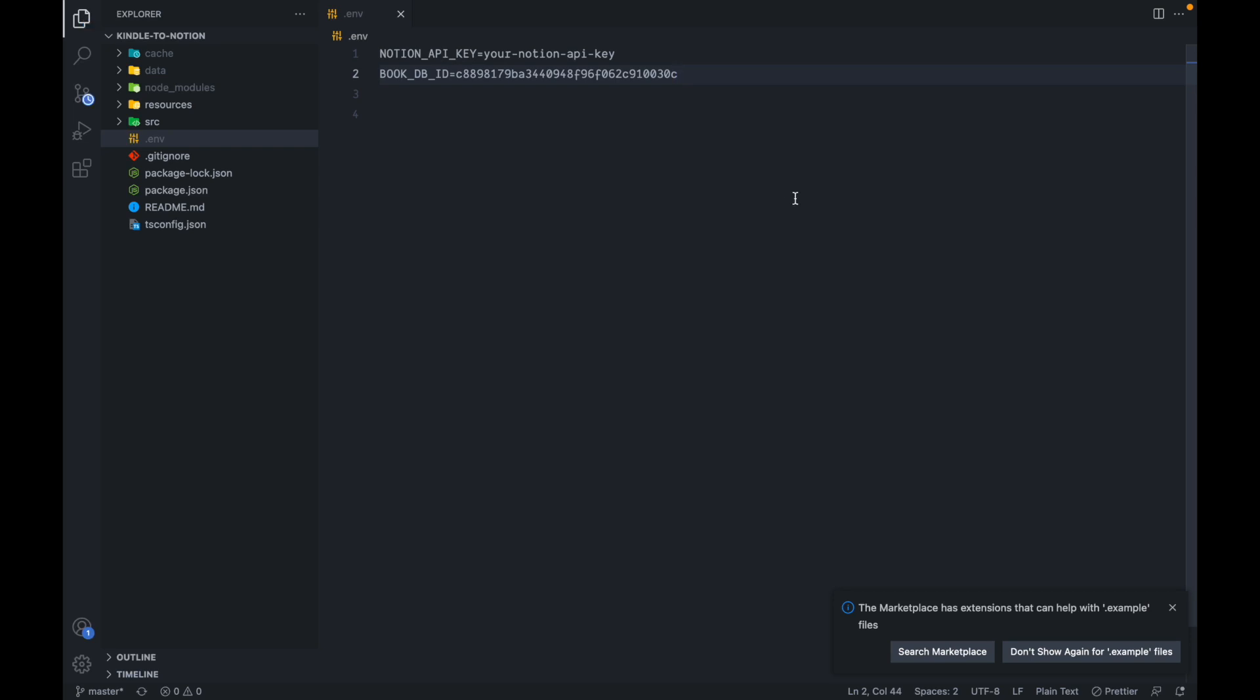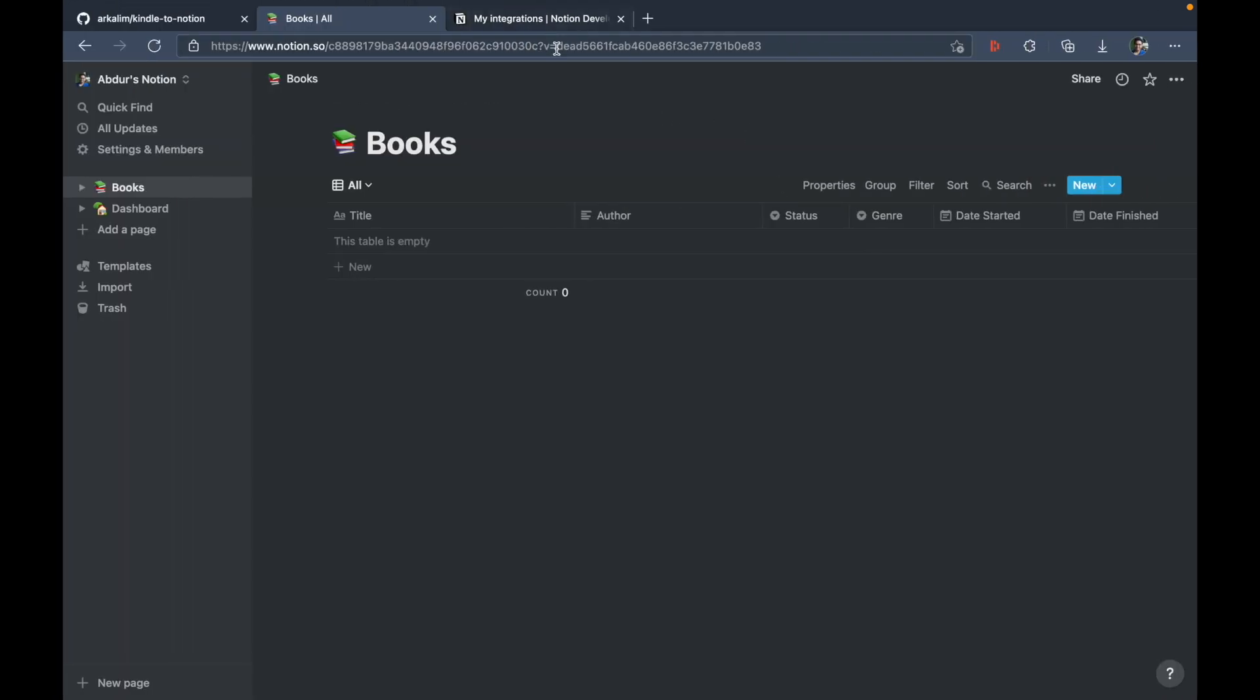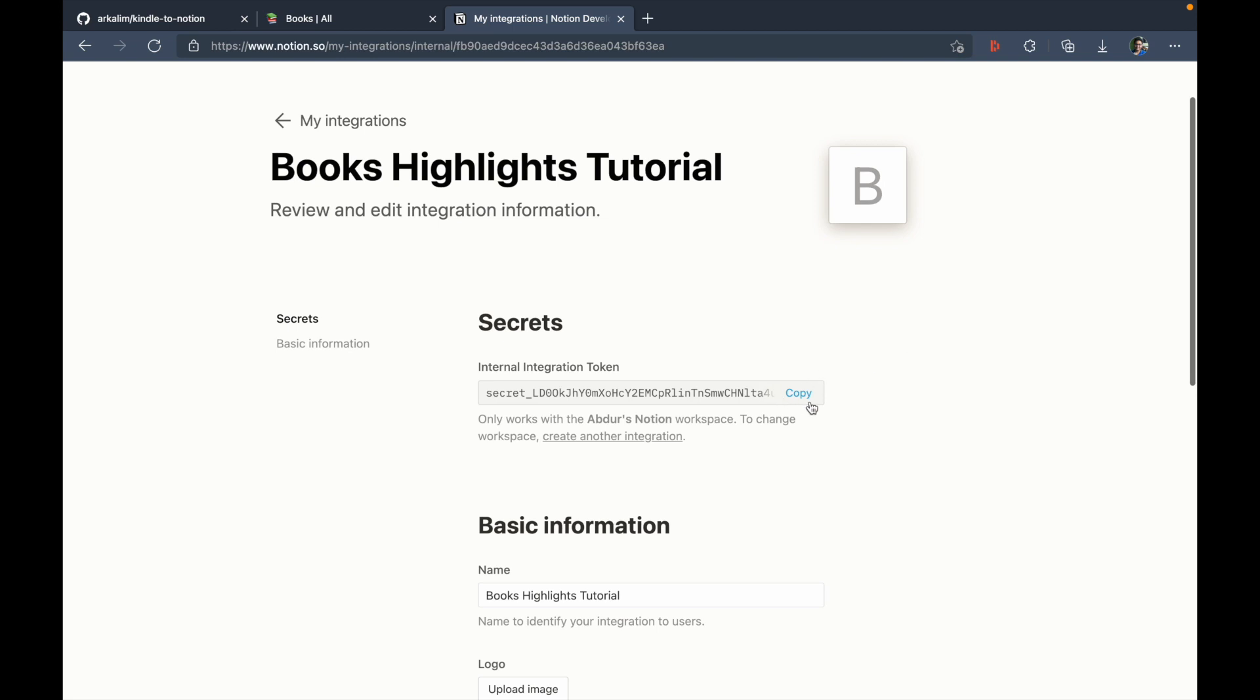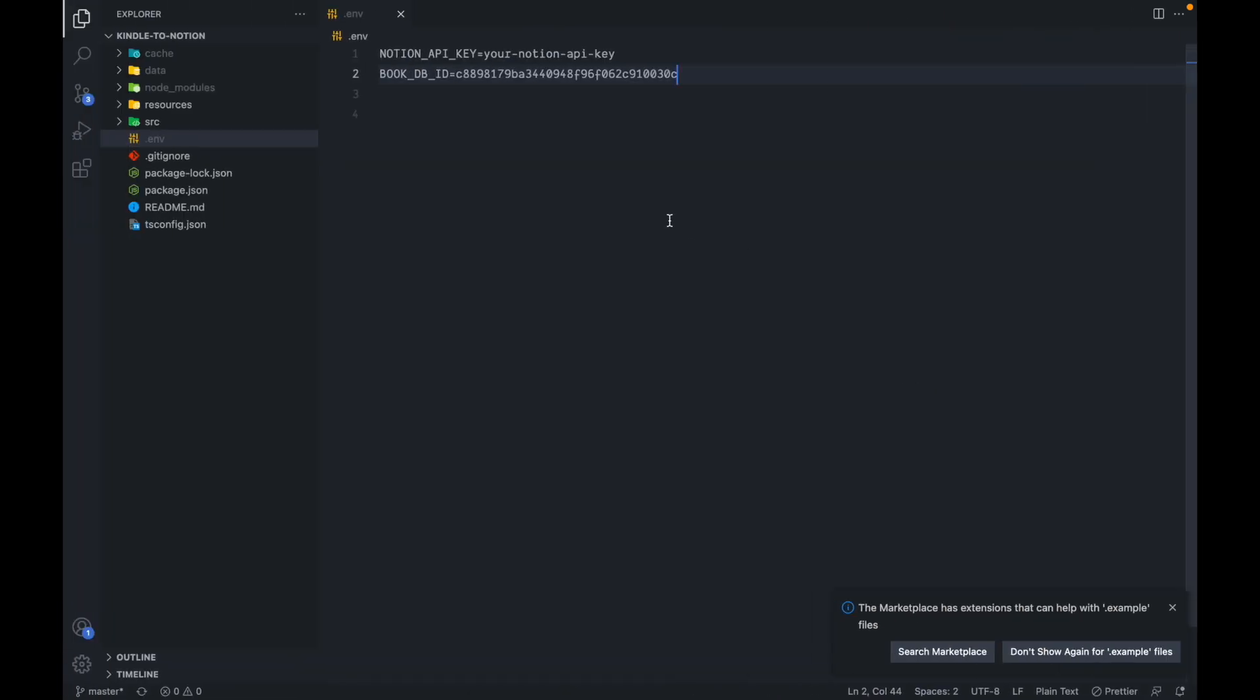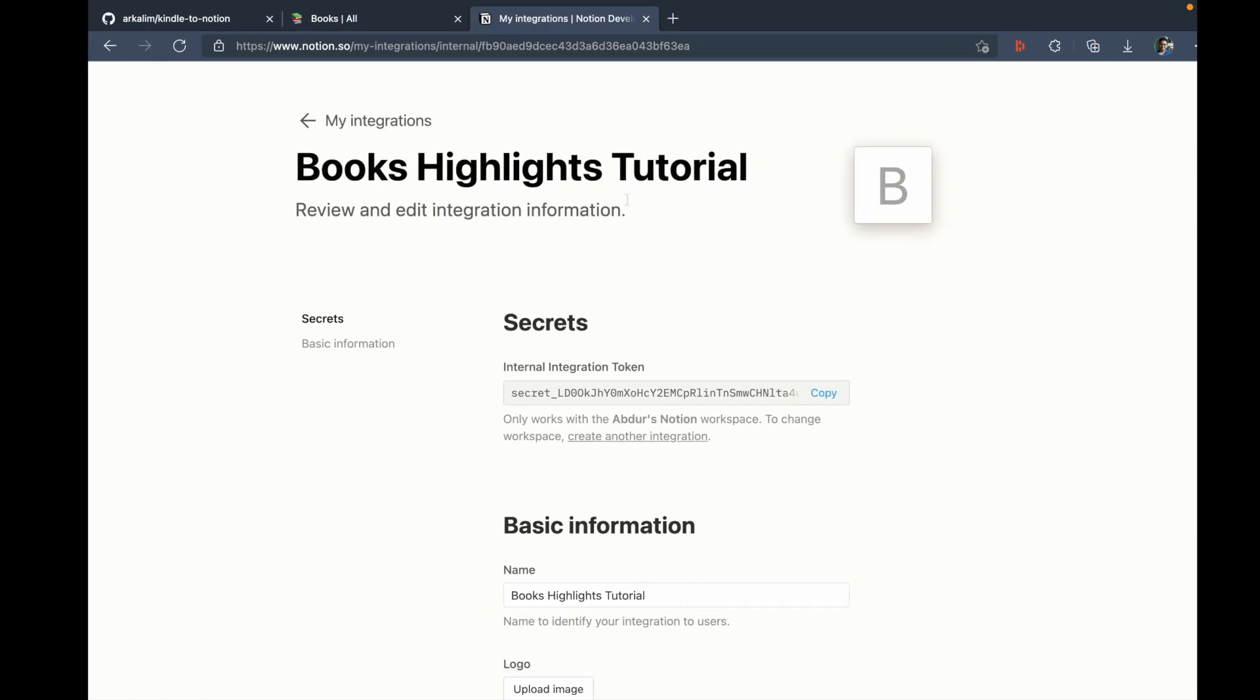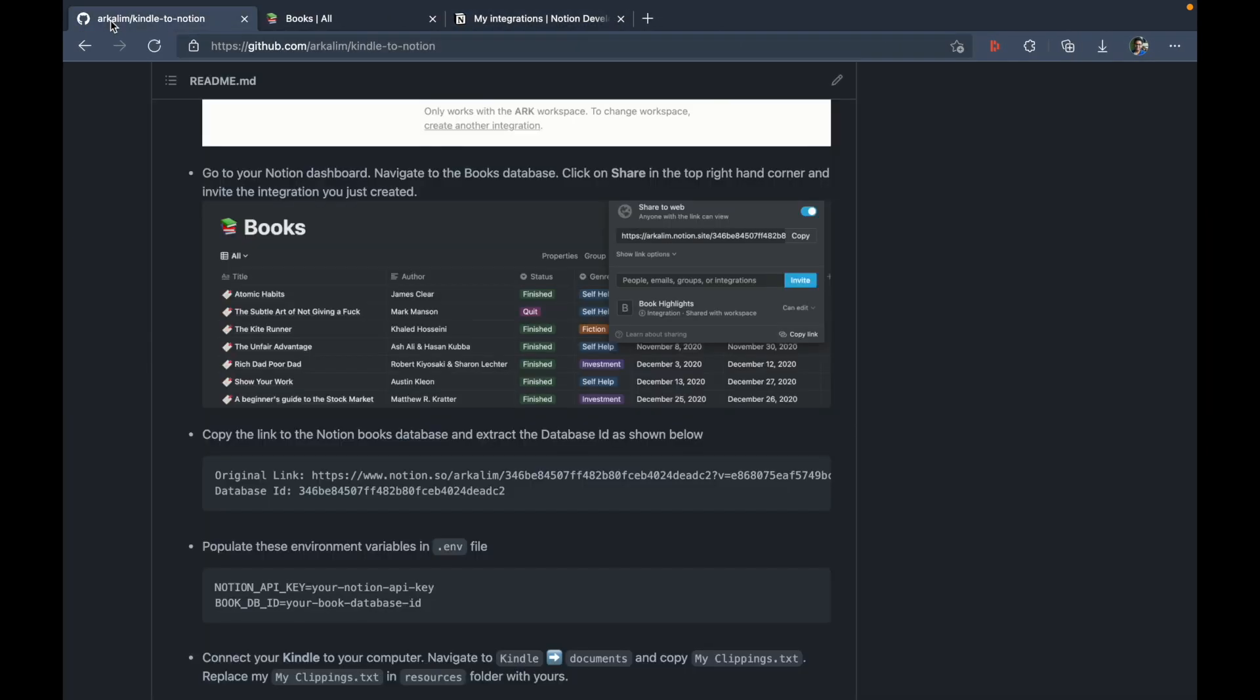So this is the notion database ID and this is what we're supposed to place here at book DB ID instead. So just remove this placeholder and copy paste this. Now, let's go back to the integrations page here, copy the internal integration token, and this goes into your notion API key.